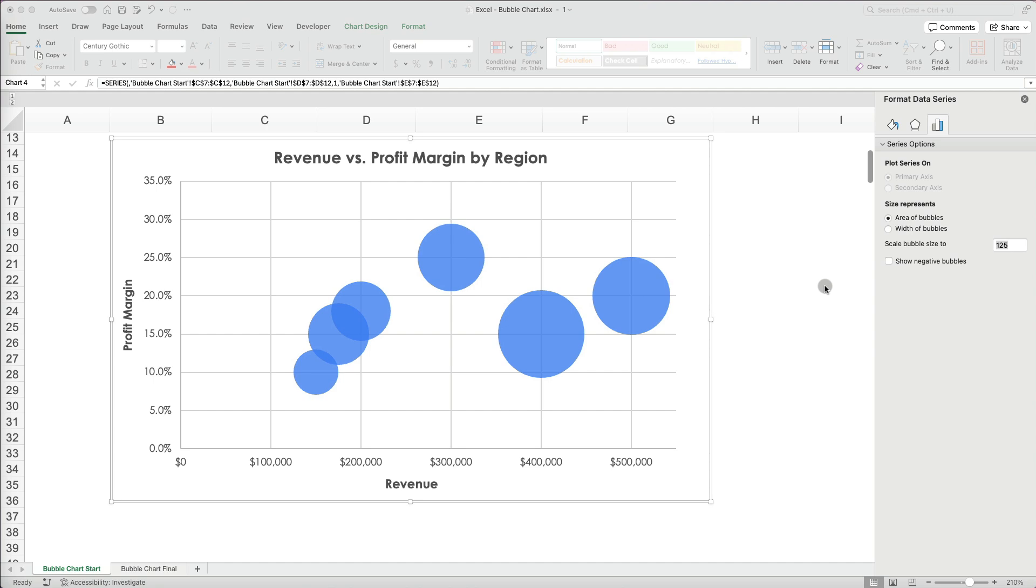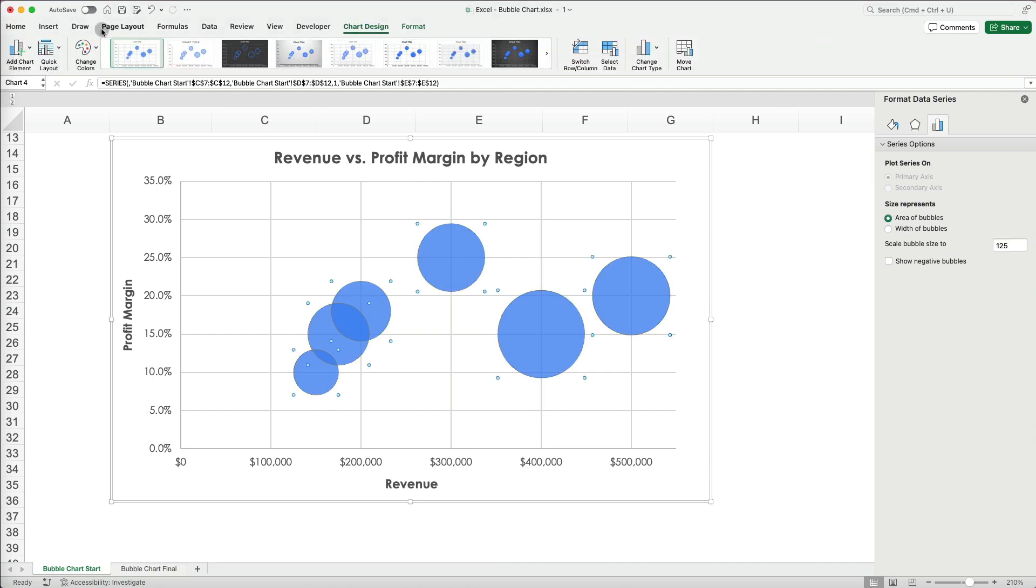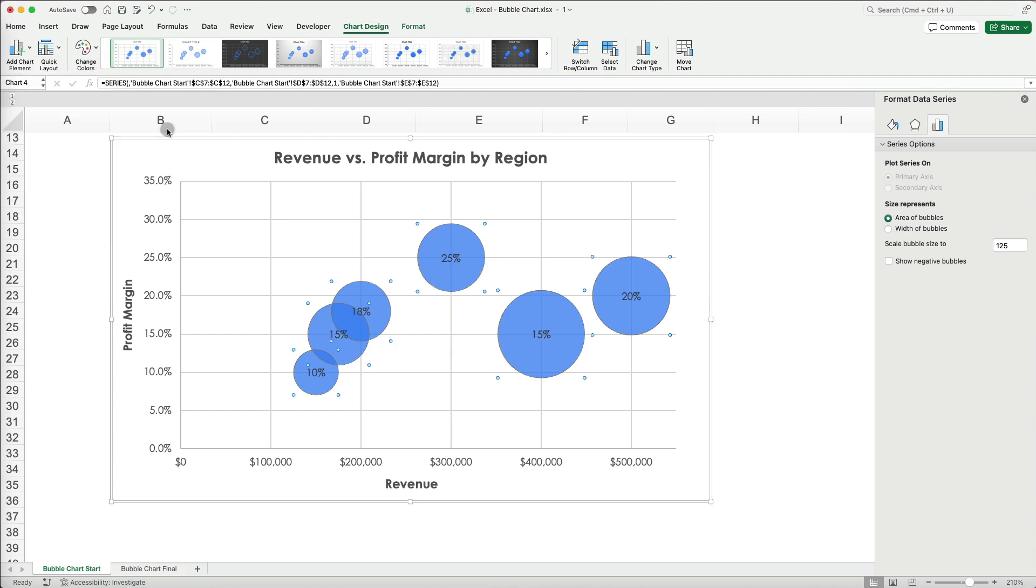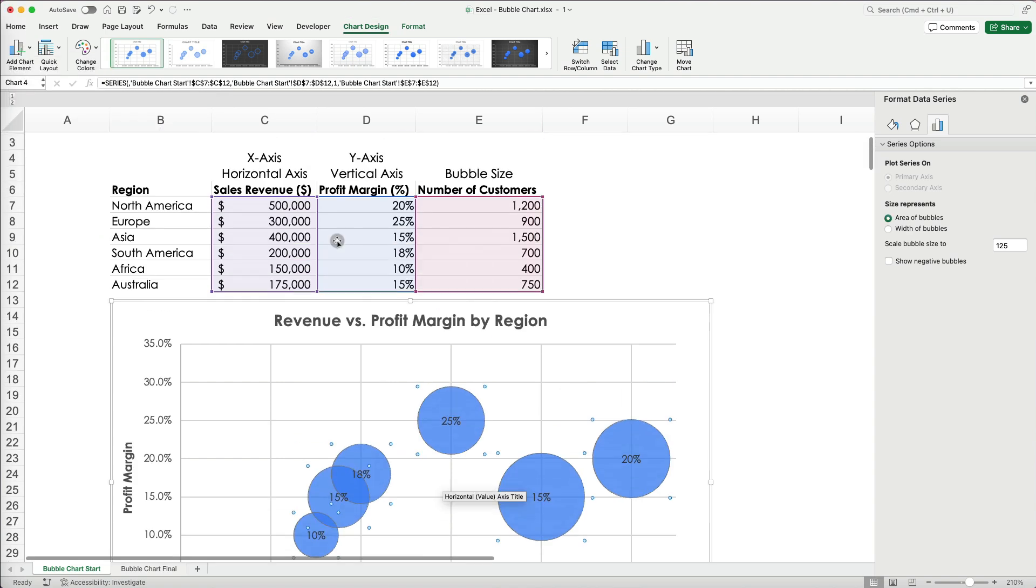Currently, my bubbles don't show enough information because the bubble label element is missing. To fix this, go to Add Chart Element and select Data Labels. Then choose their position. I will use Center for now.